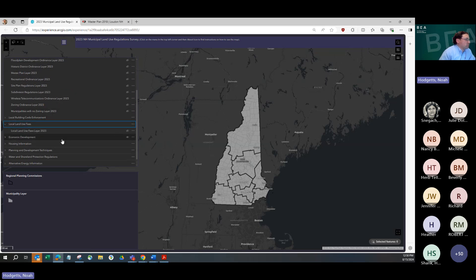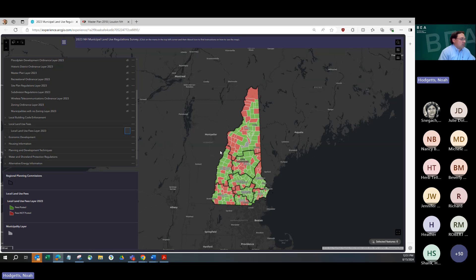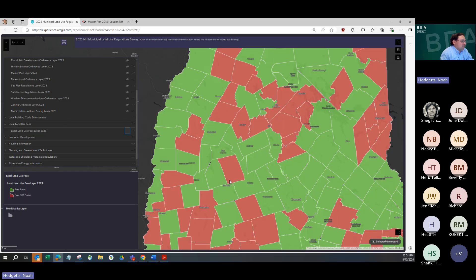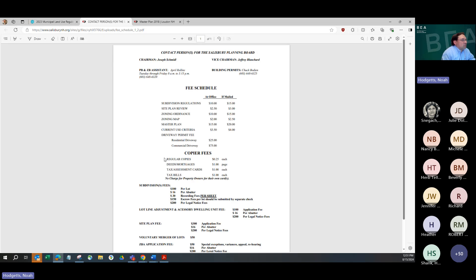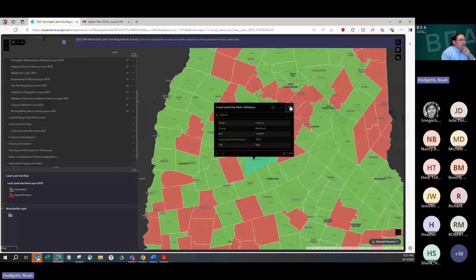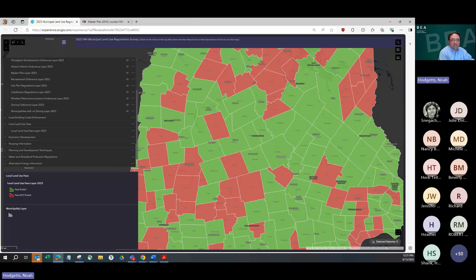Looking at another layer — this is one of the new categories we added in 2023: the land use fees posted layer. This shows all the communities that say they've posted their land use fee schedule in green, and those not posted in red. The green communities with fees posted should have a live hyperlink that takes you right to that community's fee schedule. So if you want to look up the land use fee schedule for any community, at least as of 2023 — caveat that some of these links may have since changed — you can turn this layer on, click on a community, and find that information.